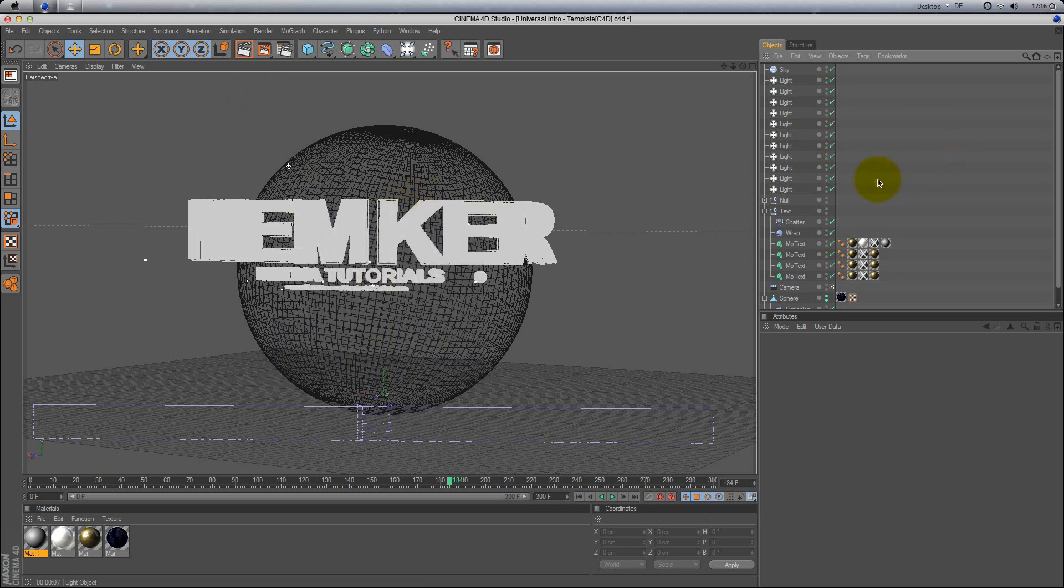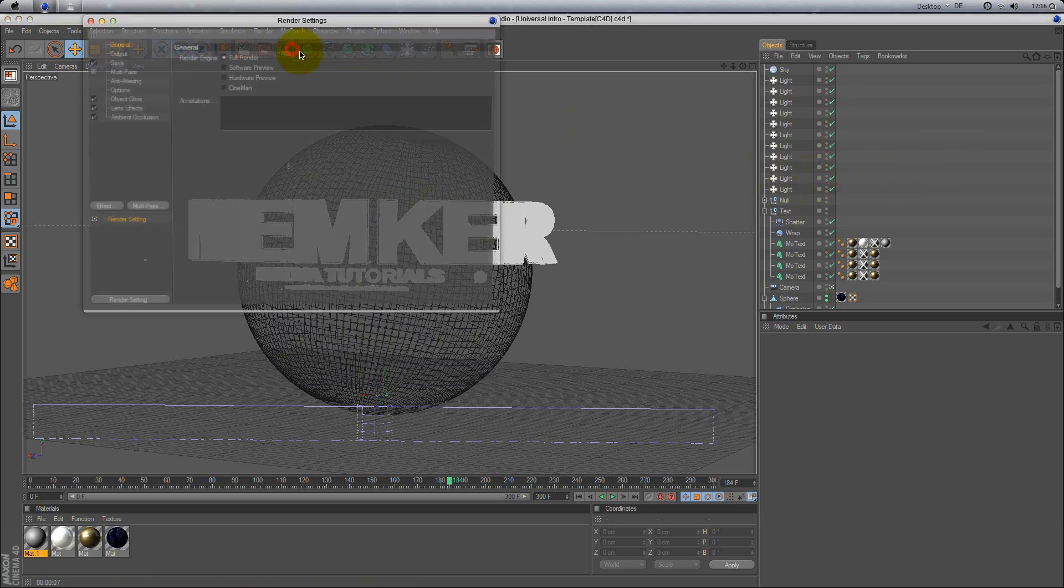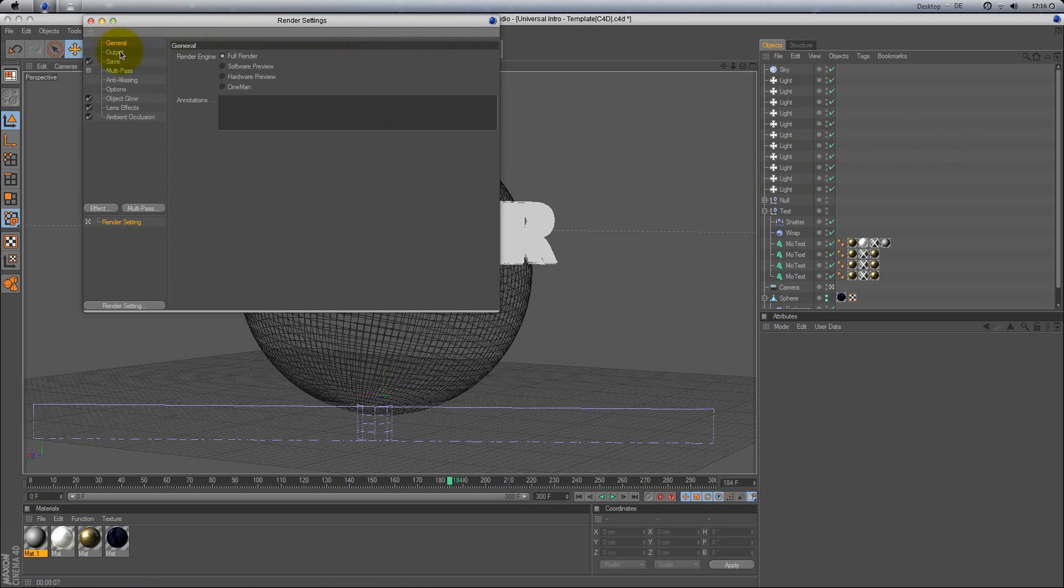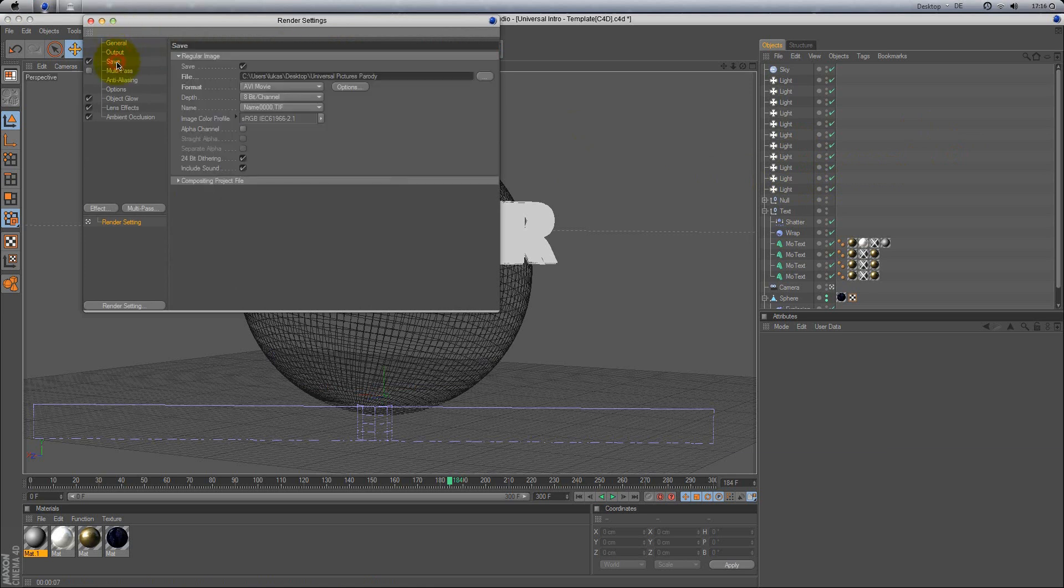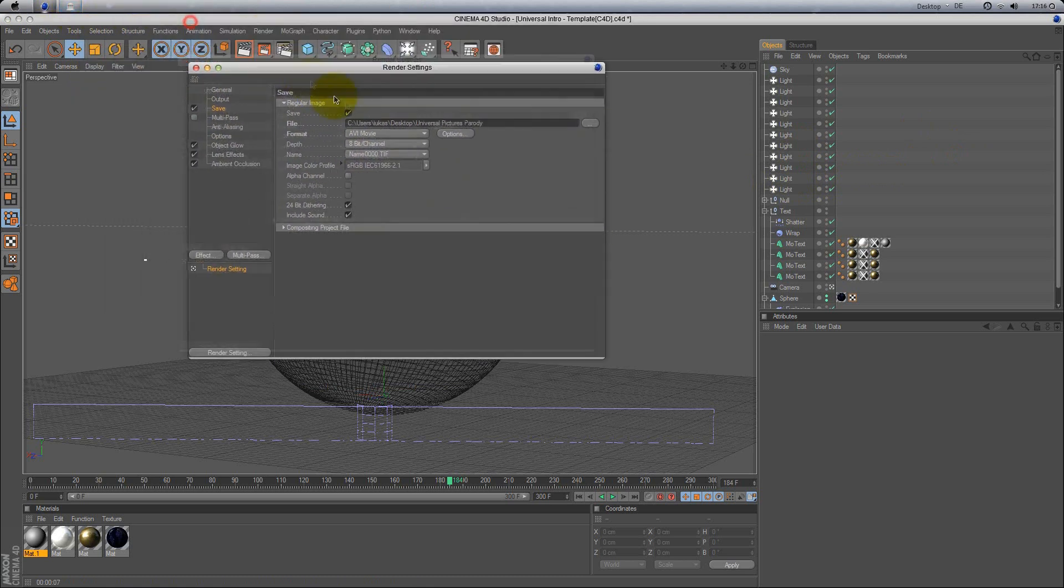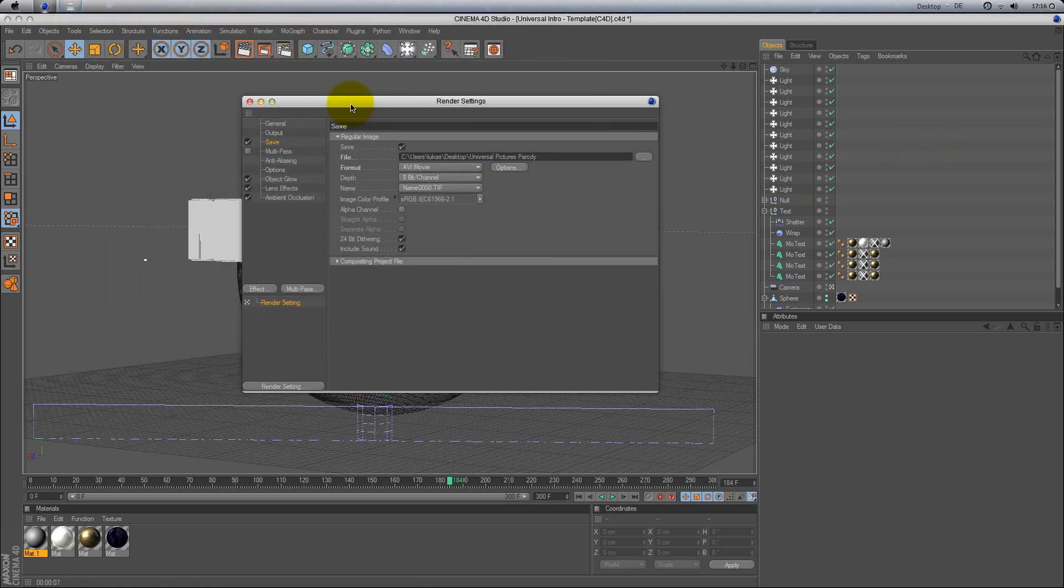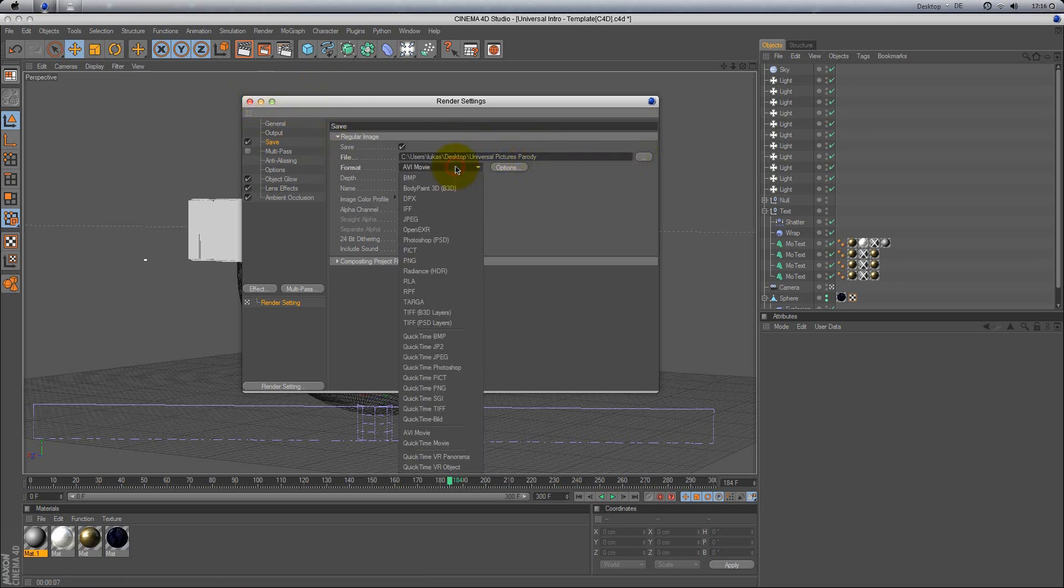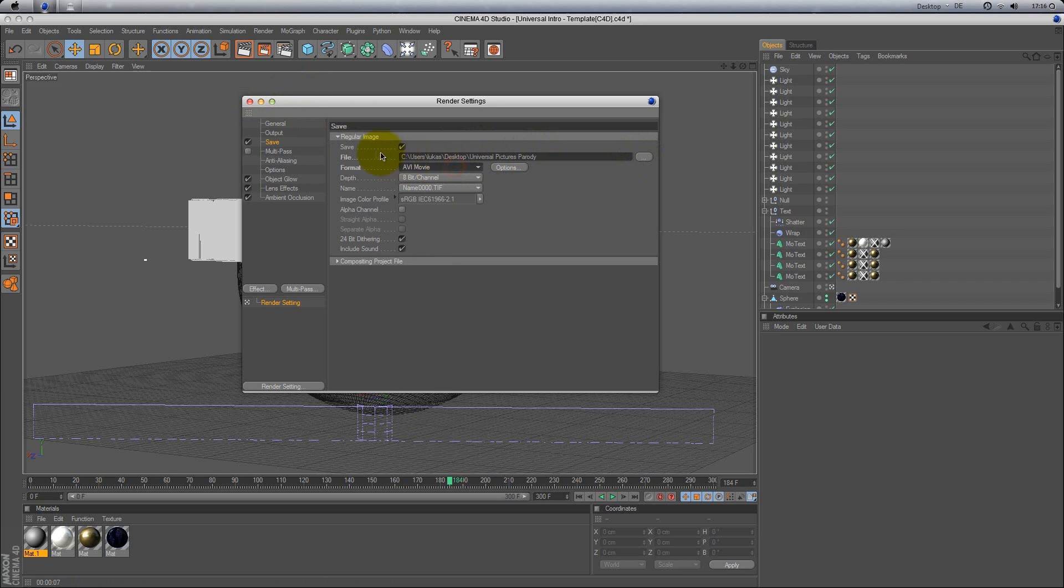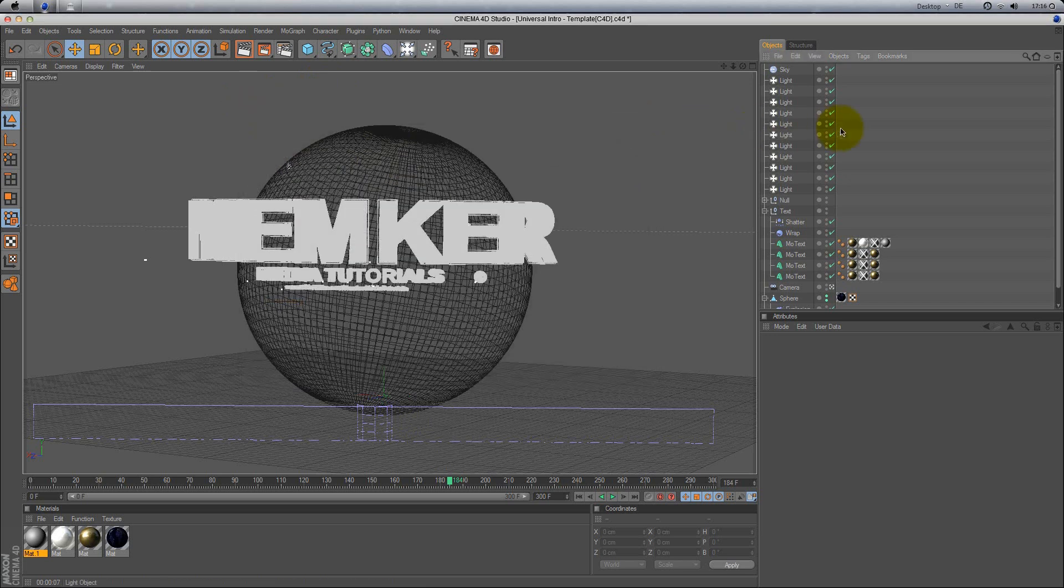The render settings are already set. Of course, here you can change the output format and the file where it should be saved and now you can render it.